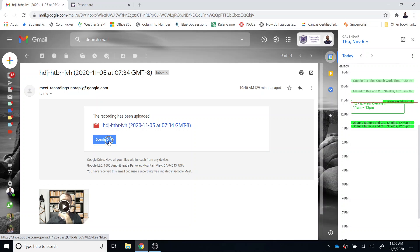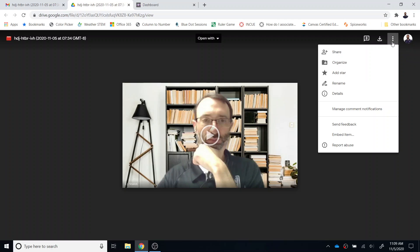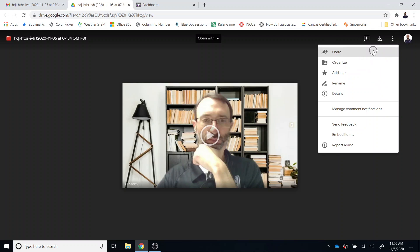I'm then going to select the open in drive option, and from there I'm going to select the three dots and choose share.